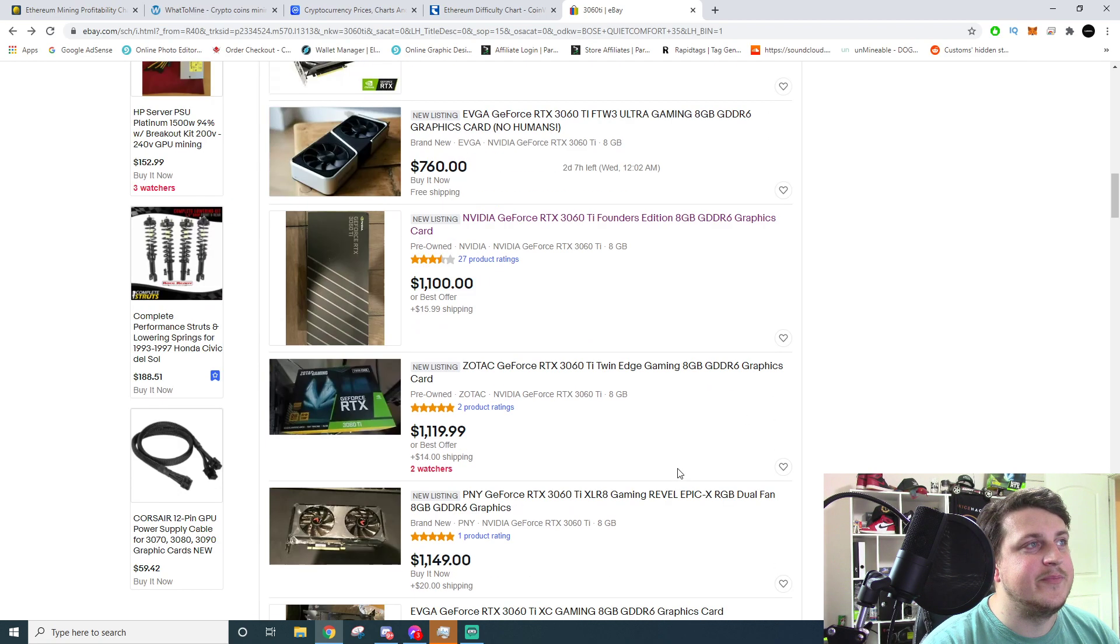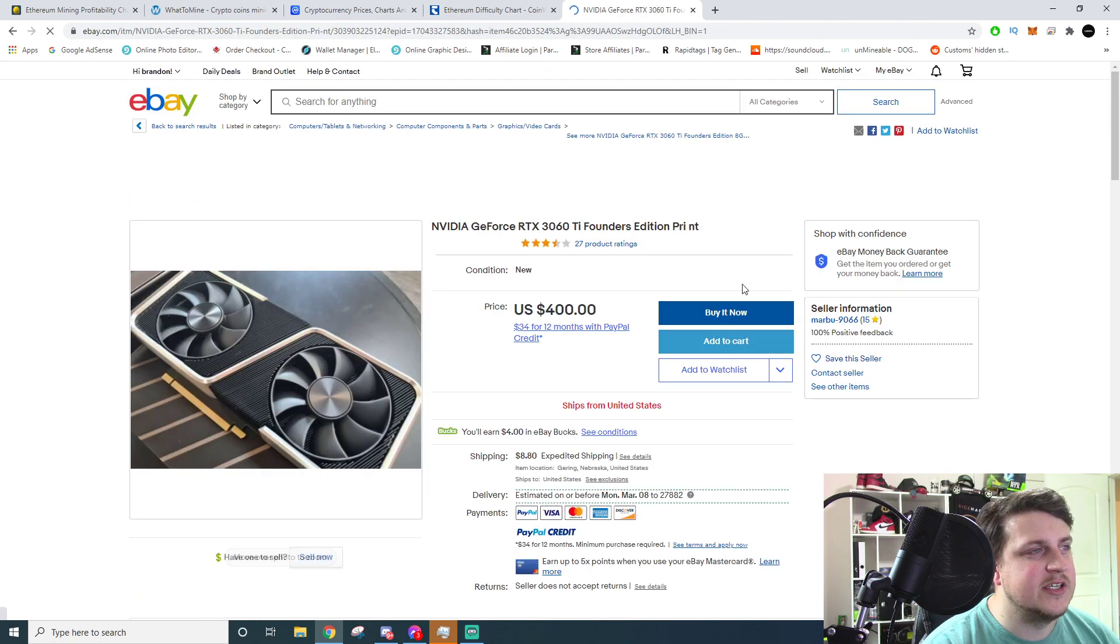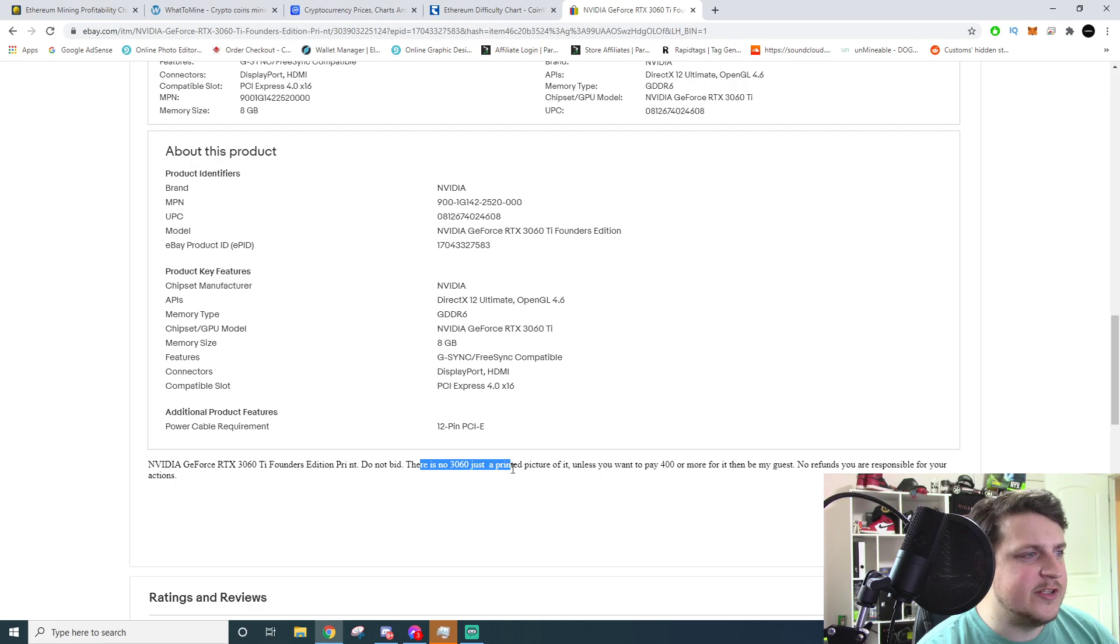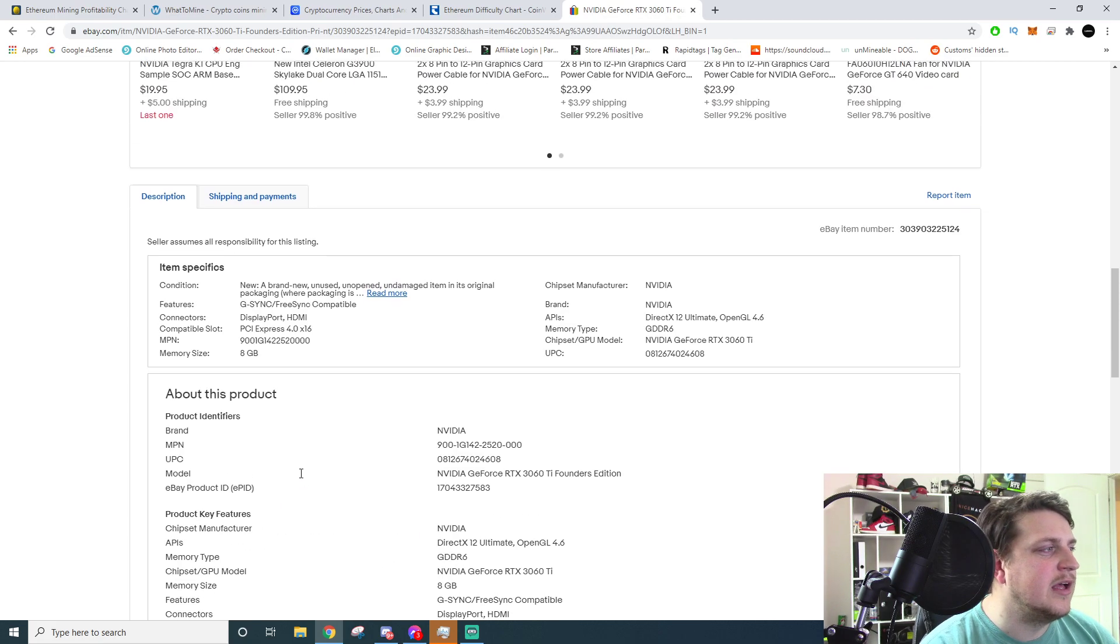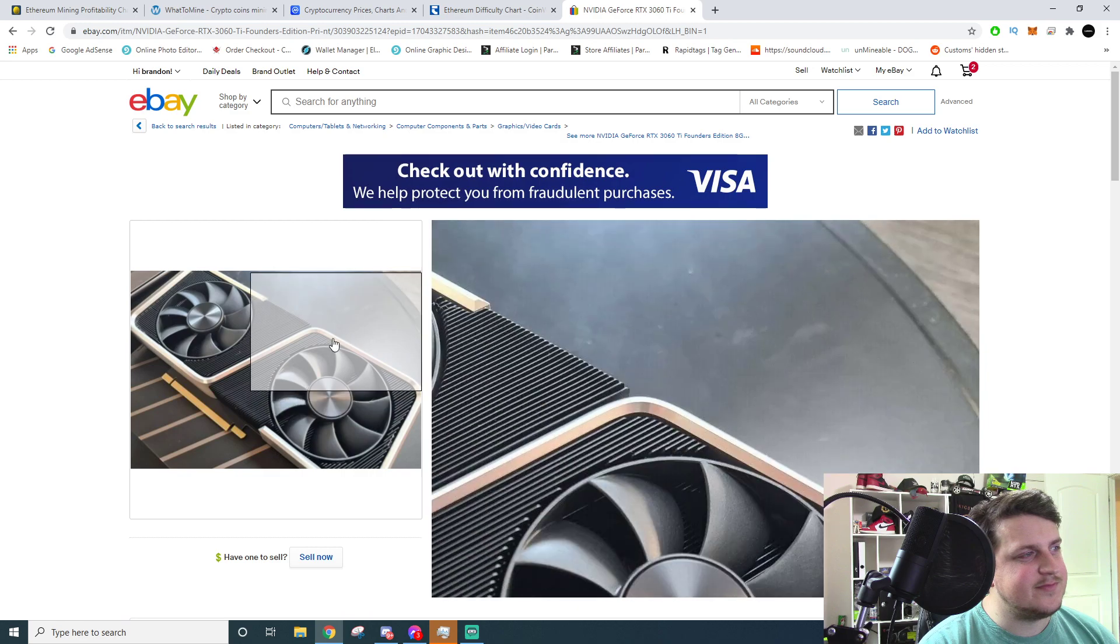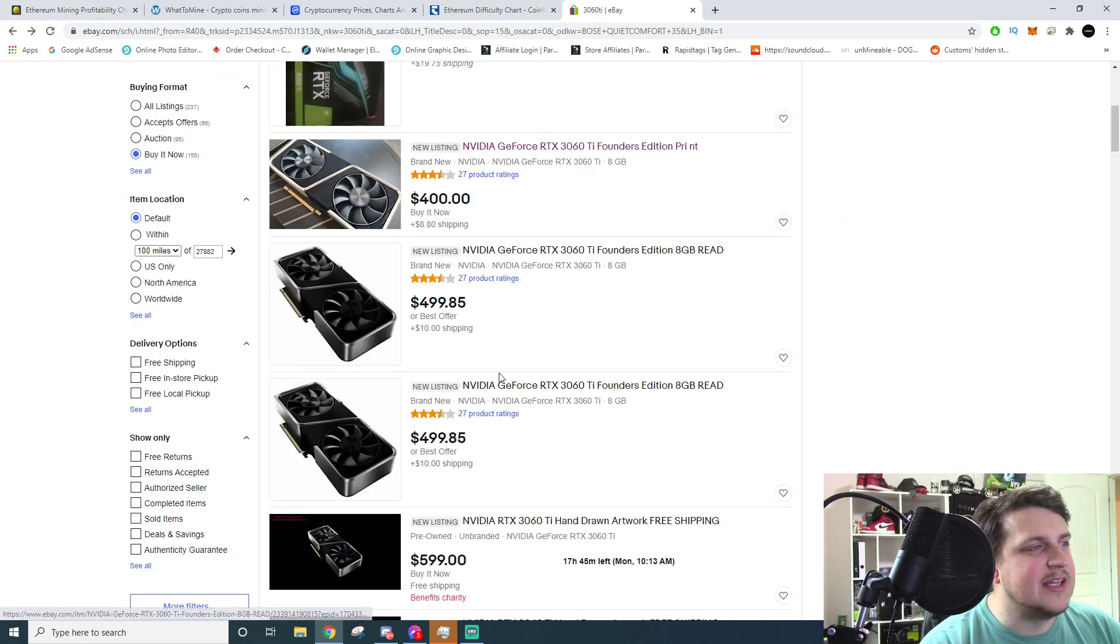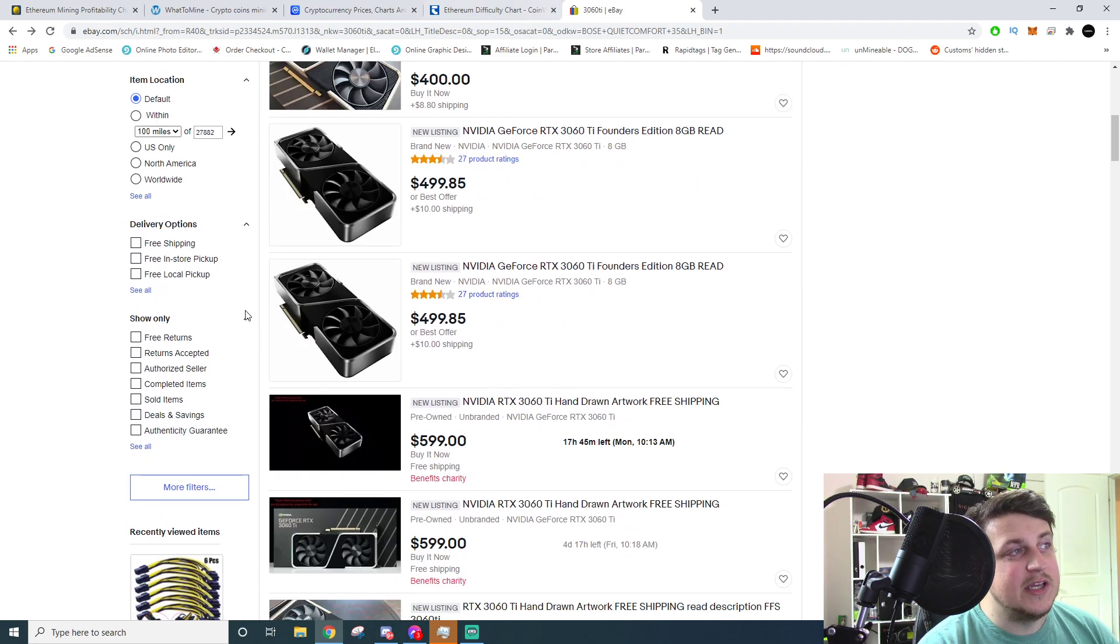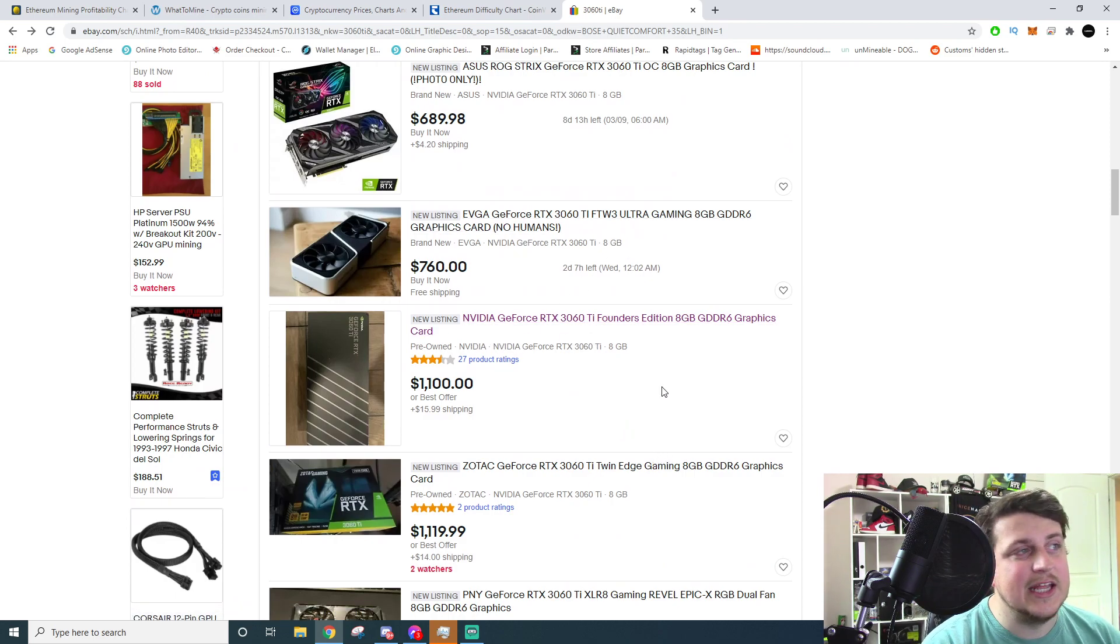By the way, don't fall for all these - these are 100% scams. You're not going to see somebody selling a 3060 for $400. If you go down here, there's no 3060, just a printed picture of it. Unless you want to pay $400 for it, then be my guest. No refunds, blah blah blah. And a lot of people are doing this to curb the bots, but I'm going to be honest, you're just kind of wasting people's time because I don't think that actually hurts the bots at all.